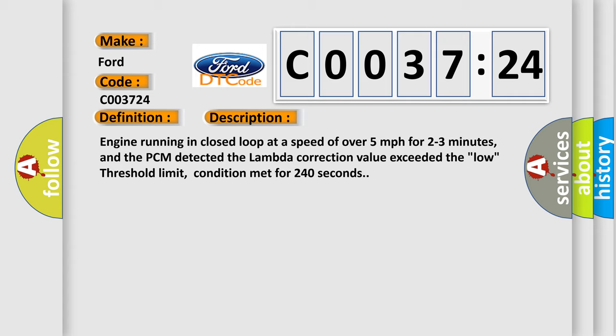Engine running in closed loop at a speed of over 5 miles per hour for 2 to 3 minutes, and the PCM detected the lambda correction value exceeded the low threshold limit, condition met for 240 seconds.